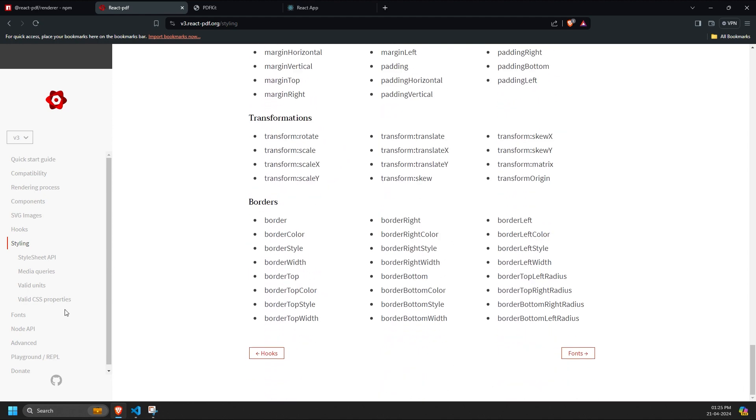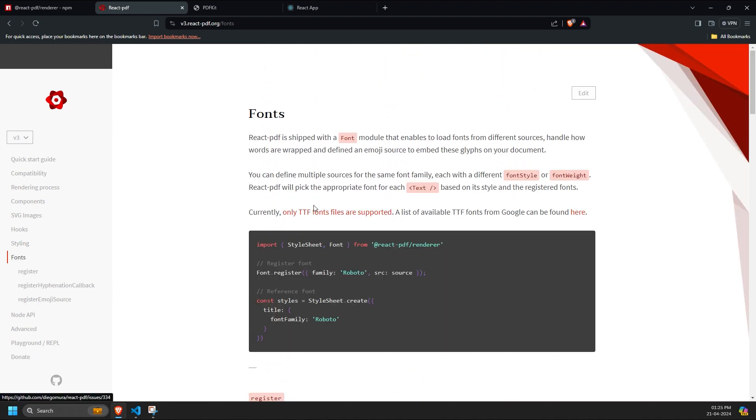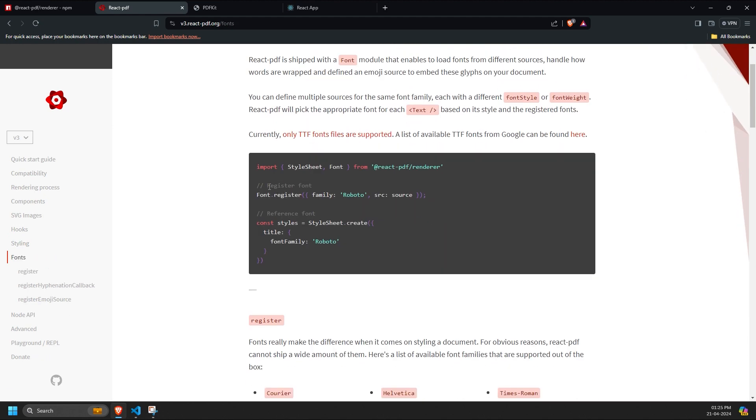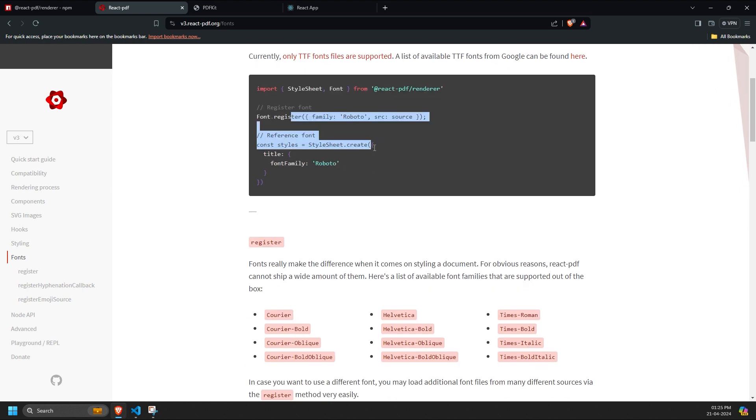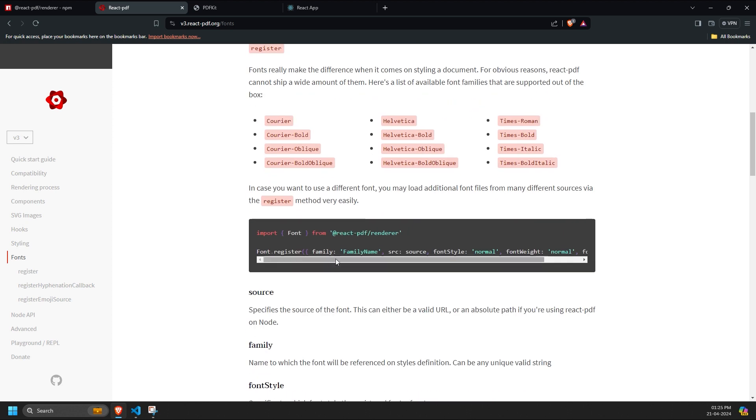Similarly, using fonts is straightforward. We import the font component from the React PDF library and register the fonts we need to use. This includes specifying the font source, family,